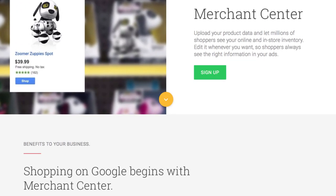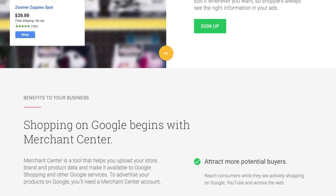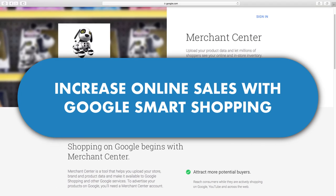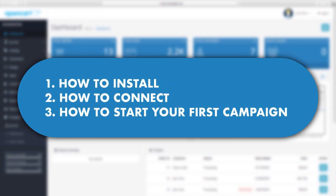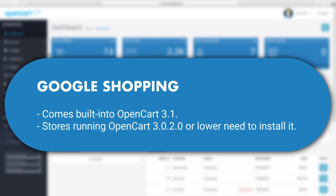Welcome to our new video. Today's focus is Google Shopping and how to set up your Google campaign management in OpenCart to start selling your products on the world's most popular search engine. Google Shopping was just introduced to the platform and we're going to show you how to install it in OpenCart, how to connect your app, and how to start your first campaign.